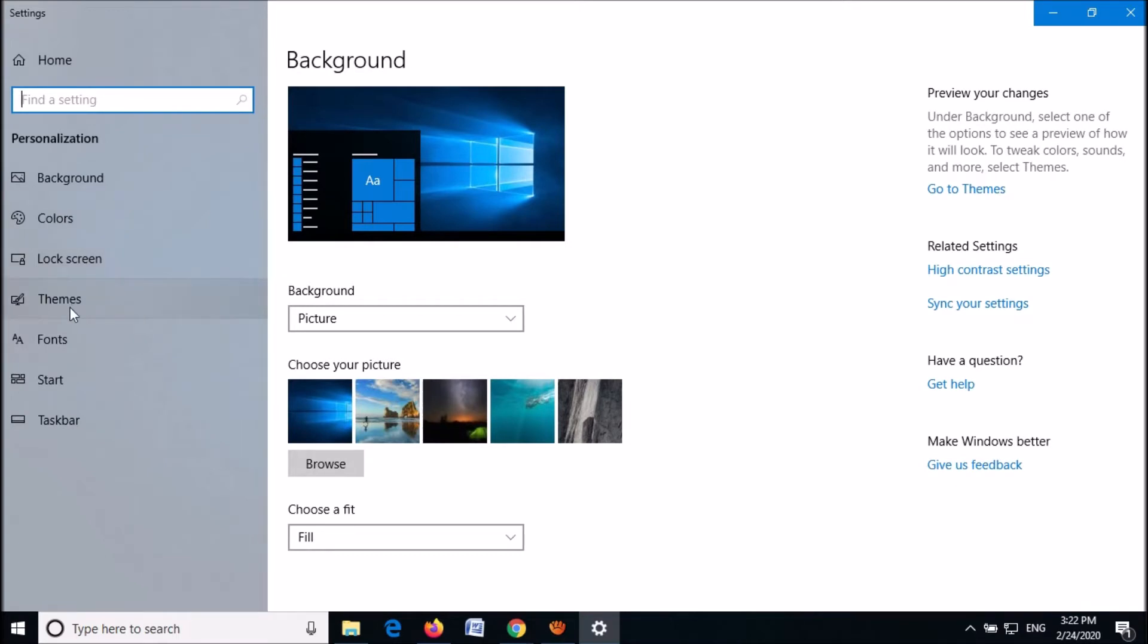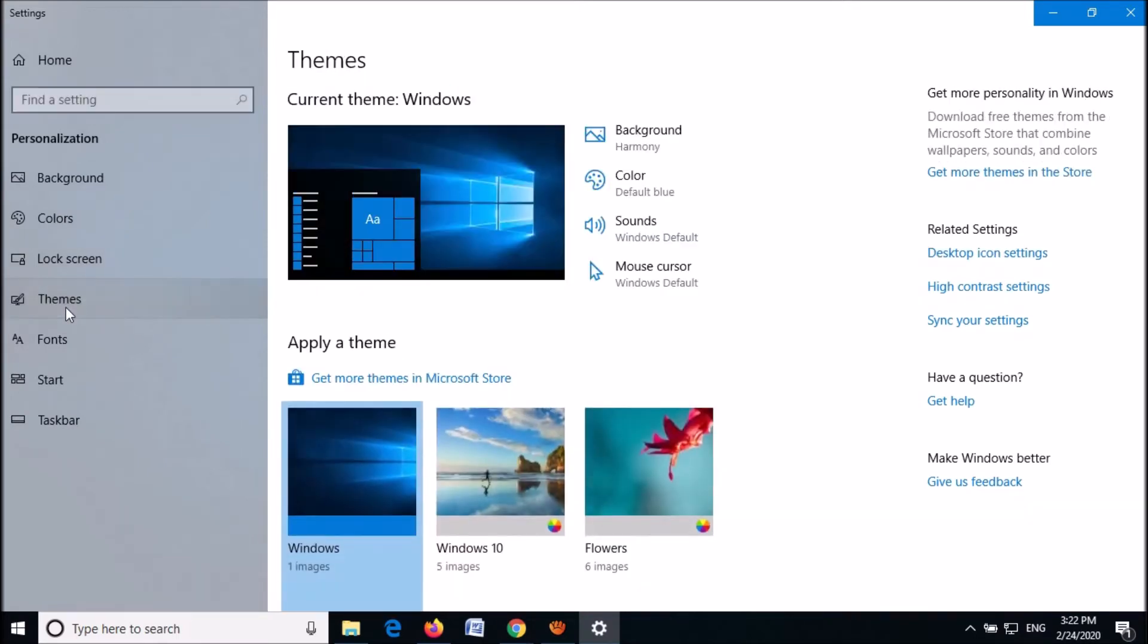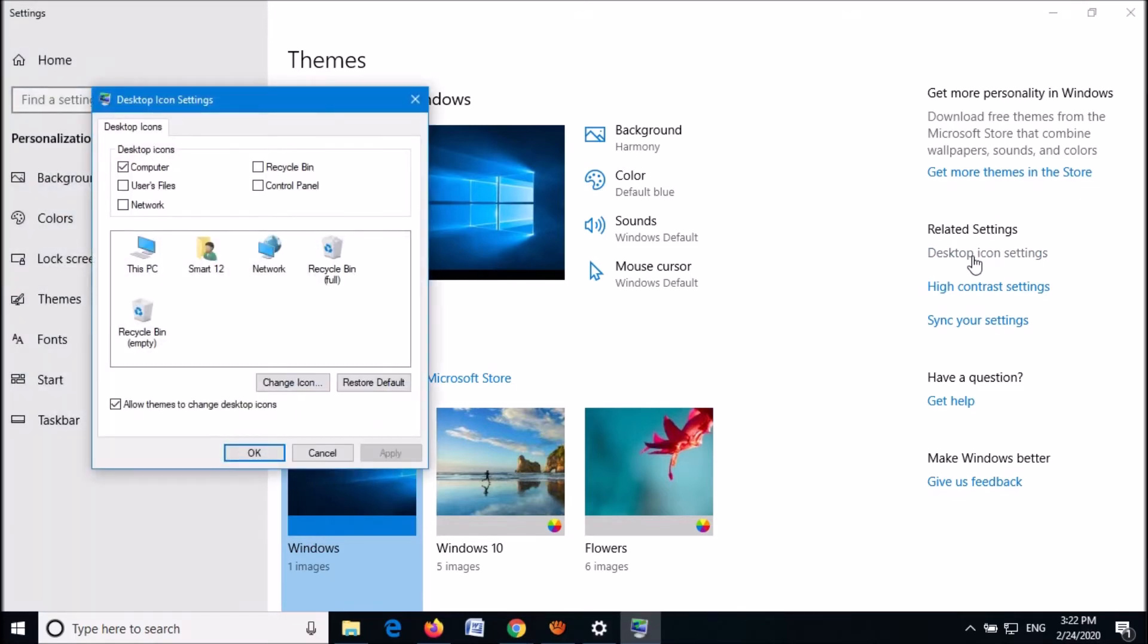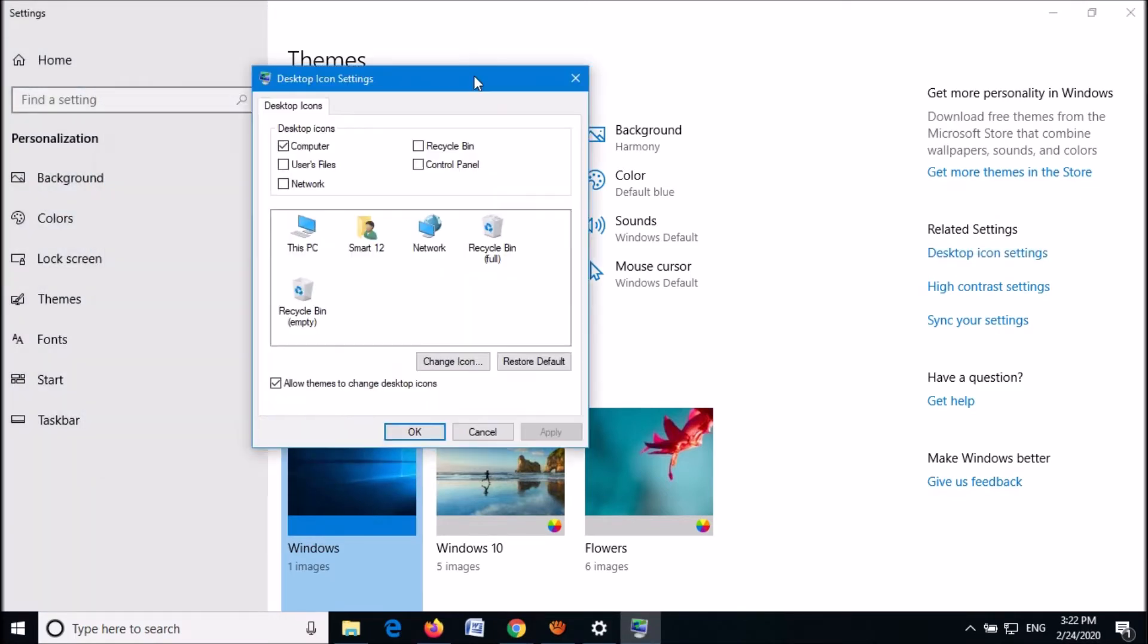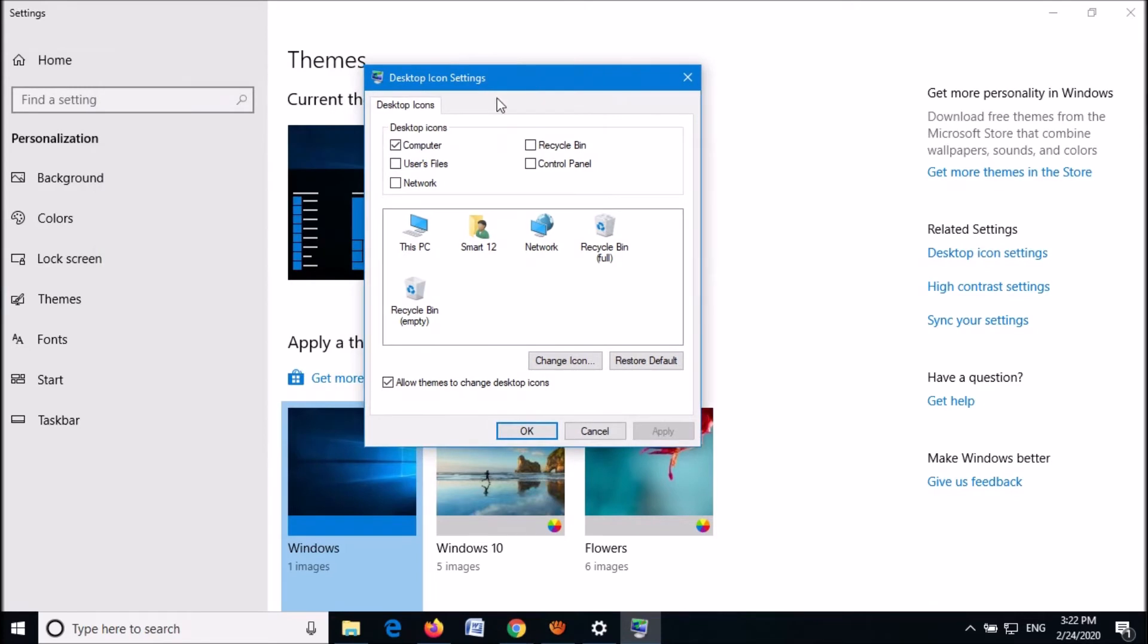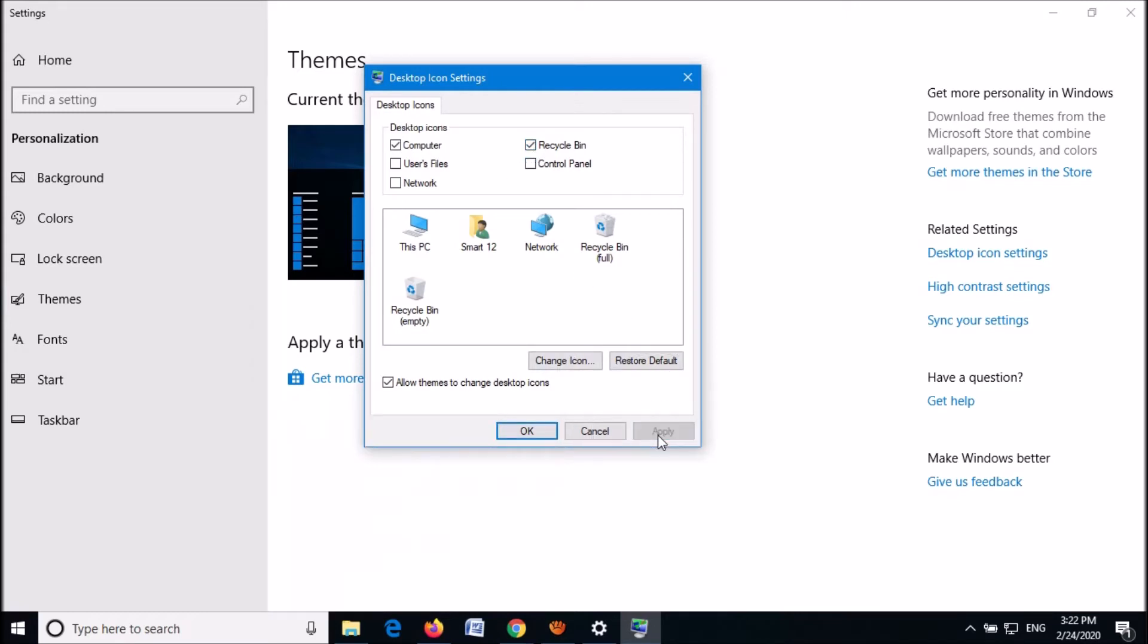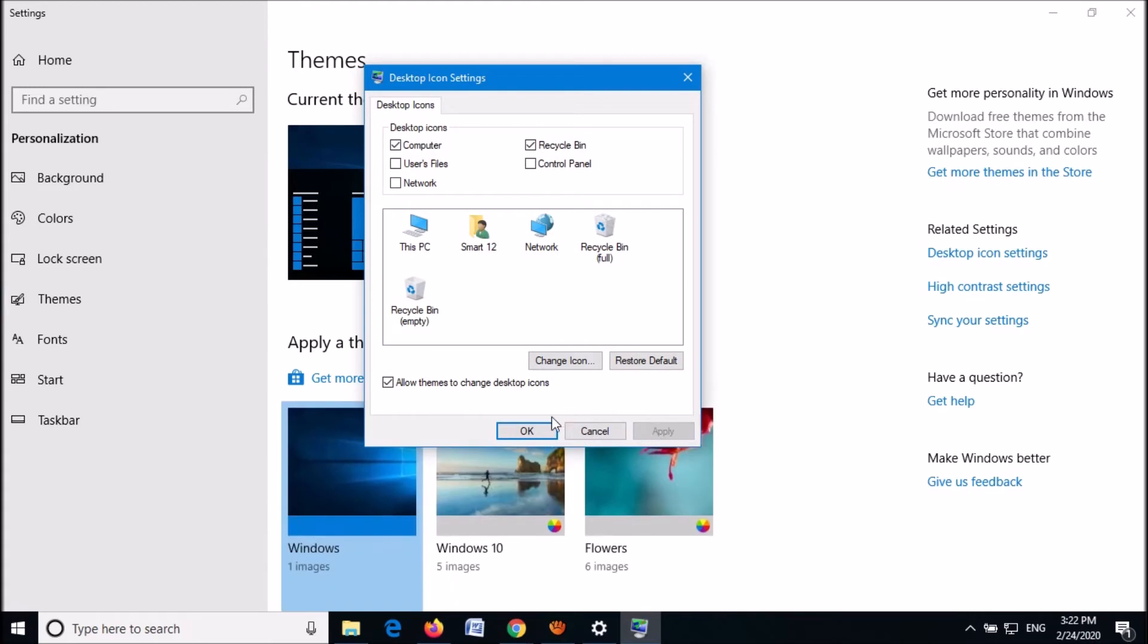On the left pane, click on Themes. Then on the right side, click on the option Desktop Icon Settings. In this window, put a checkmark toward the Recycle Bin option. Then click Apply, then click OK.